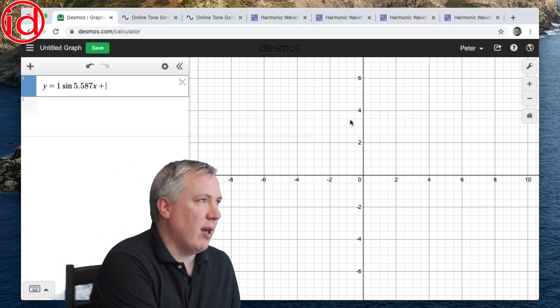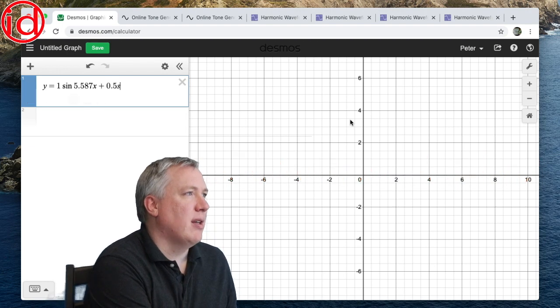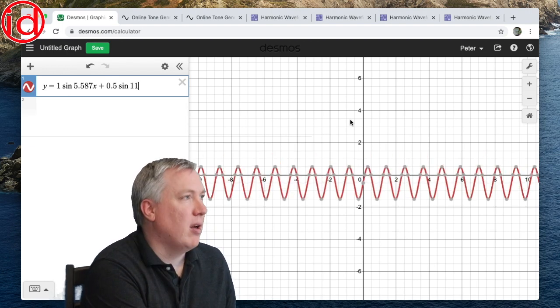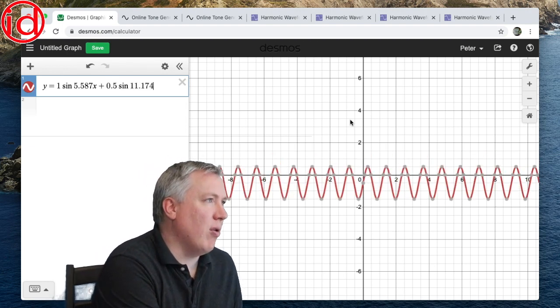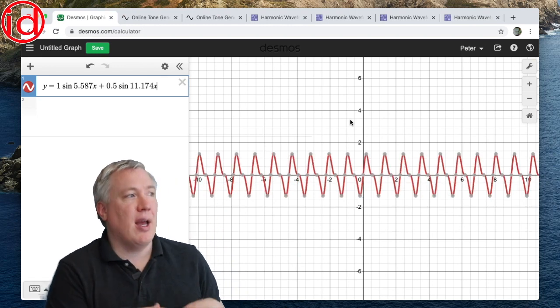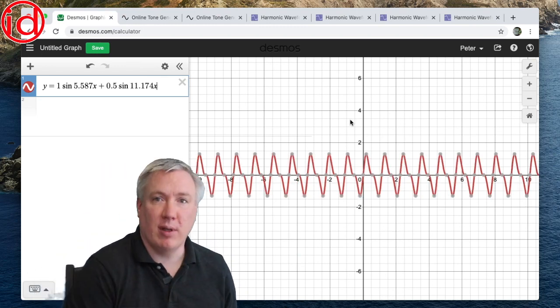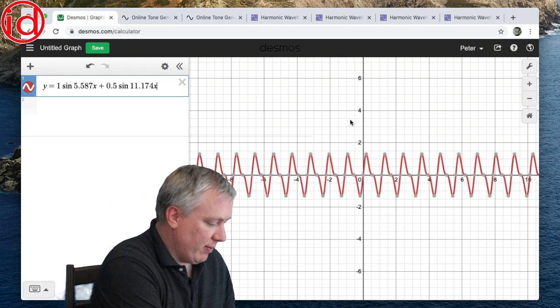Okay, and then I'm going to add 0.5 sine and then the 11.174 x instead of theta and so on, until I am completely finished with the equation.